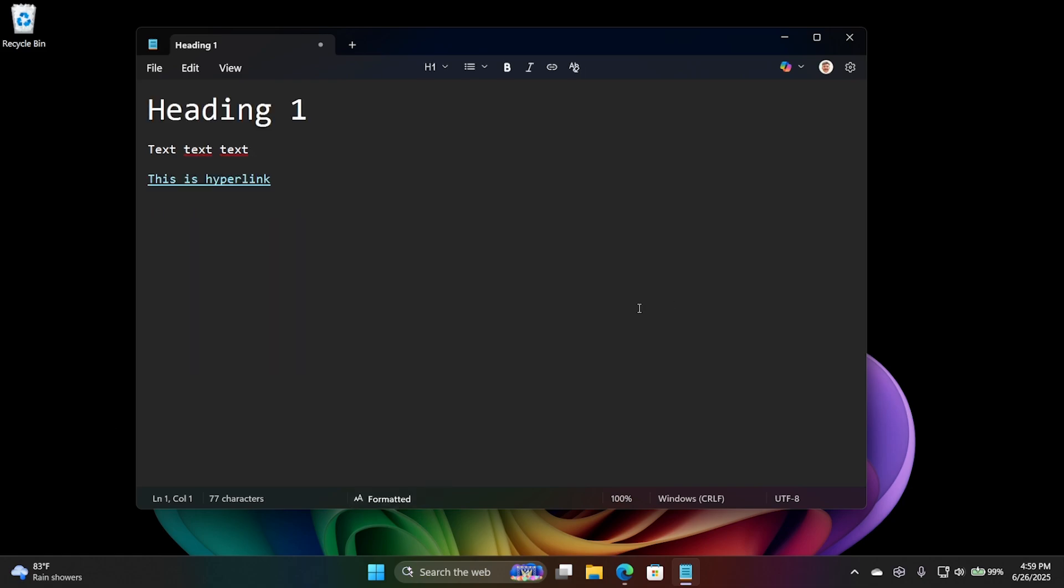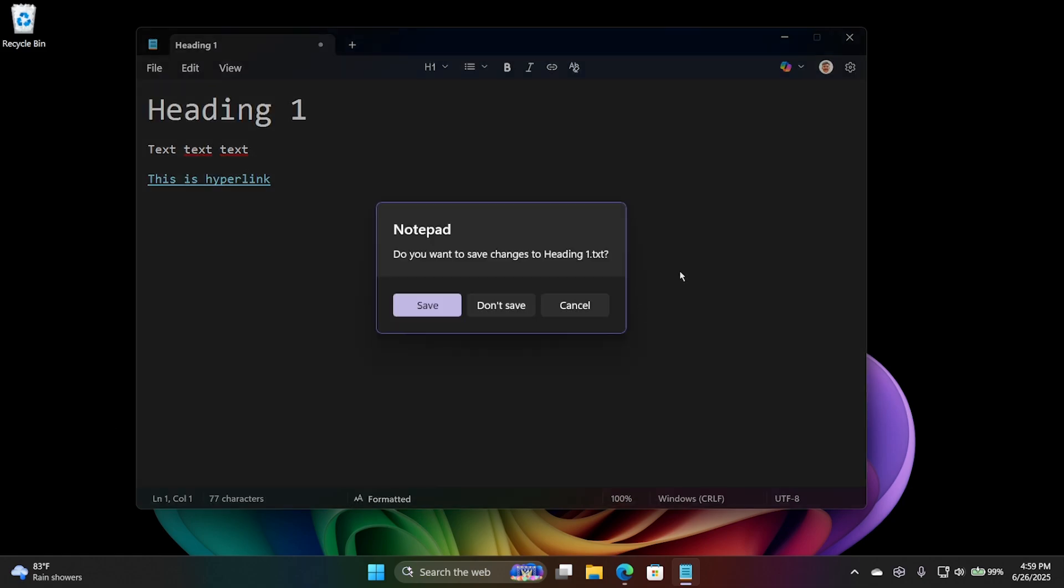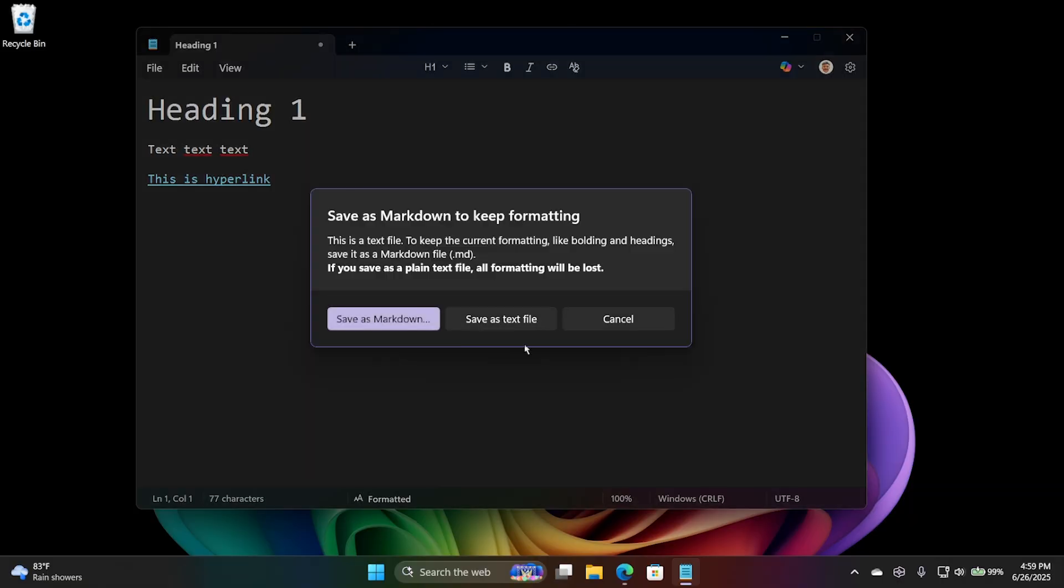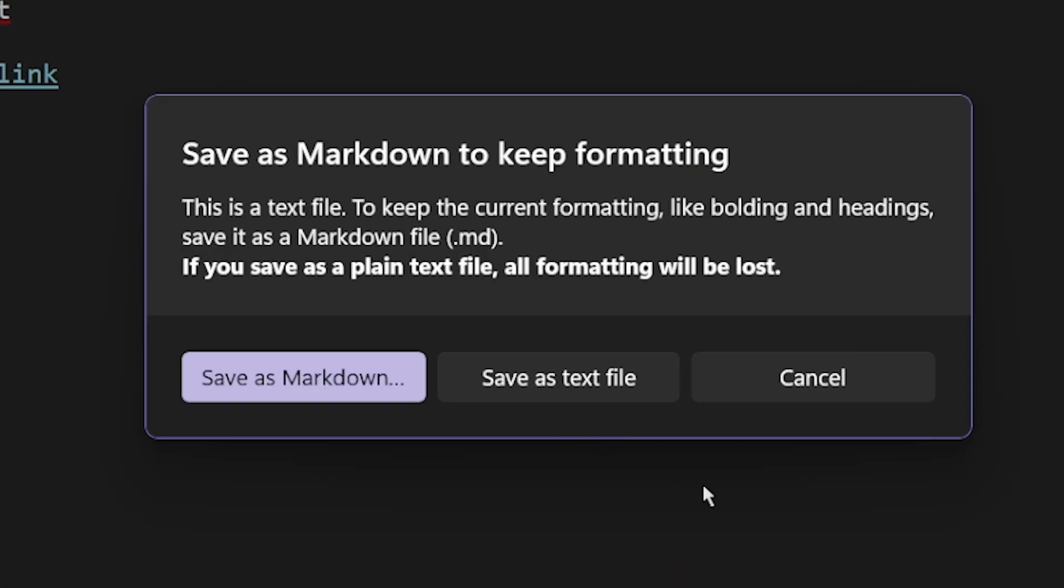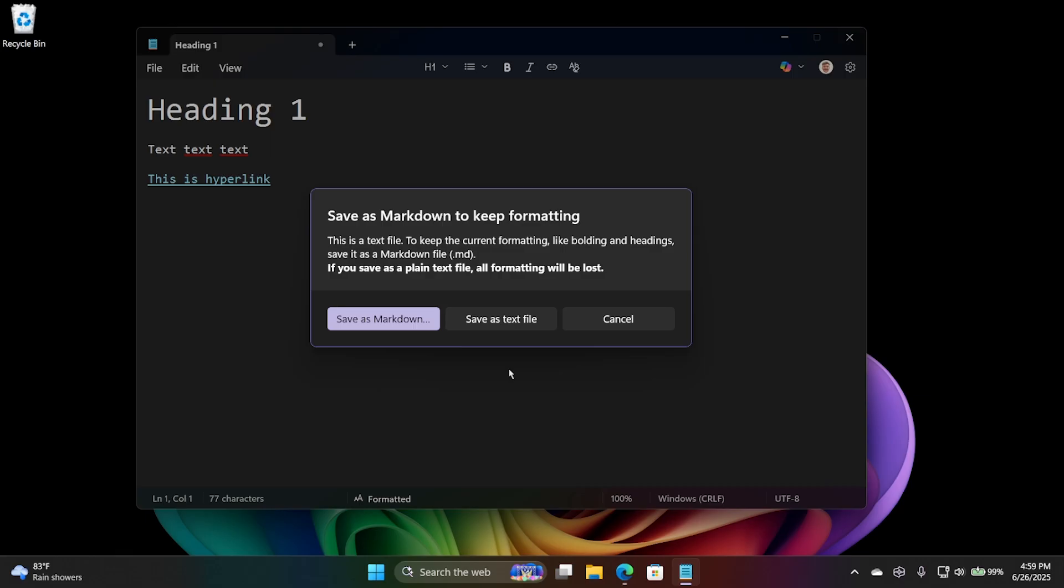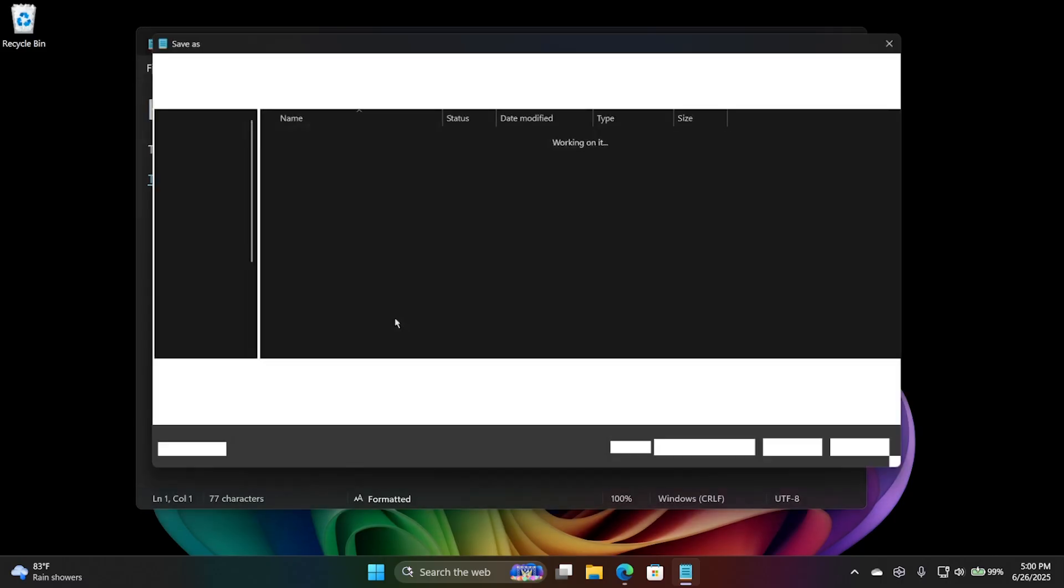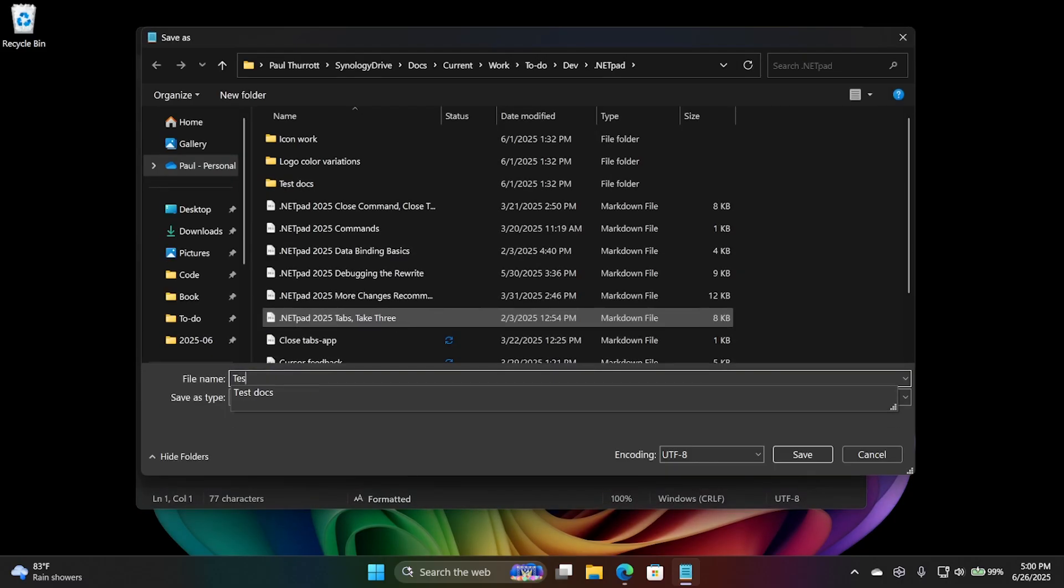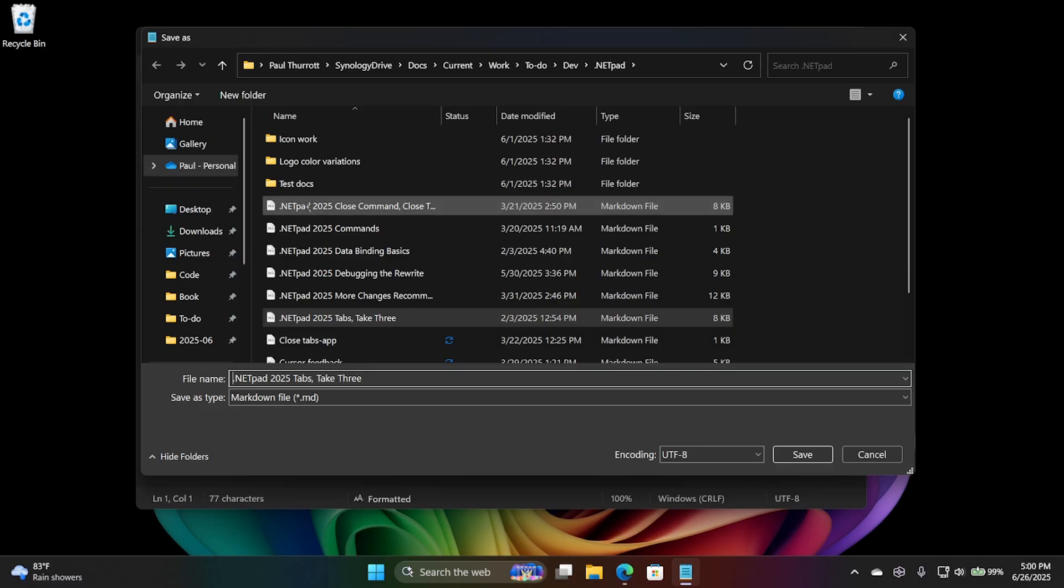If I try to close this, it will ask me if I want to, or just try to save it, it will ask me if I want to save it. And then it gives you this warning, right? In order to save the formatting, although technically, it would still work fine, but for Notepad to understand it, you have to save it as a markdown file. That's what you would want to do anyway. So, I will save that as a markdown. I'll just put it on my desktop here.